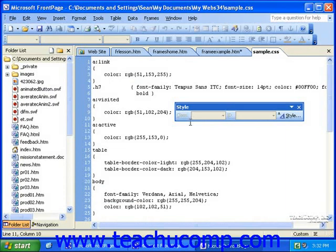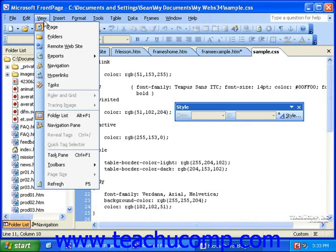To link a style sheet to pages in your site, display the folders list. You can do this by clicking View in the menu bar, and then clicking Folder List.